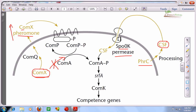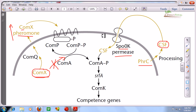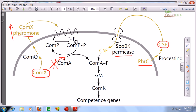The reason two modes of regulation exist is that sometimes there may be a problem with the permease, in which case the ComX pathway can work, and sometimes there may be a problem with the ComX protein, in which case the CSF pathway can work. This is therefore a two-component system or two-component pathway.